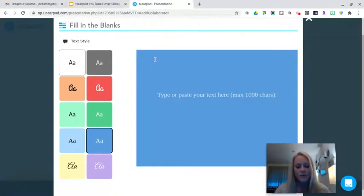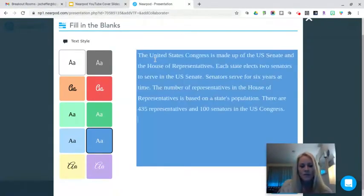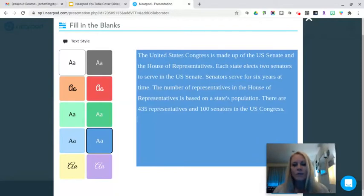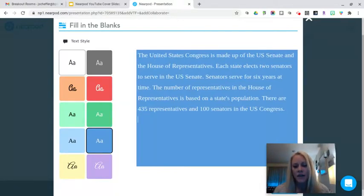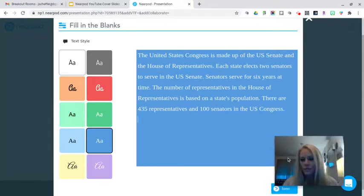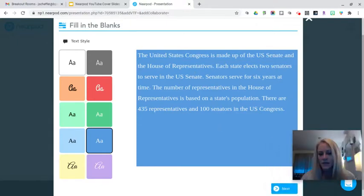What I can do is just paste the text either from the web or I can just type the text that I want. I have a thousand characters for a maximum. And then I am going to click Next here at the bottom on the right.